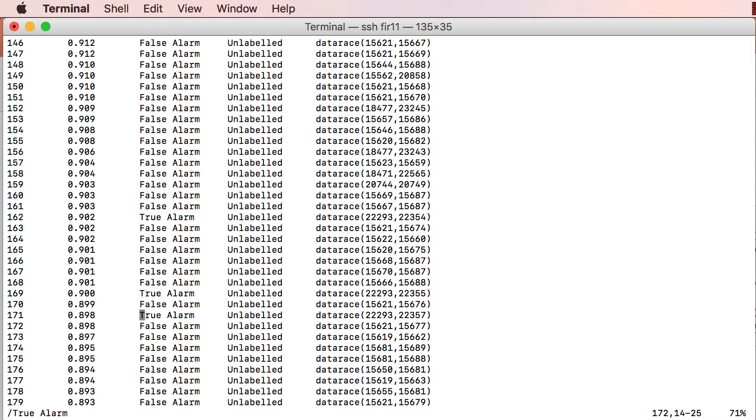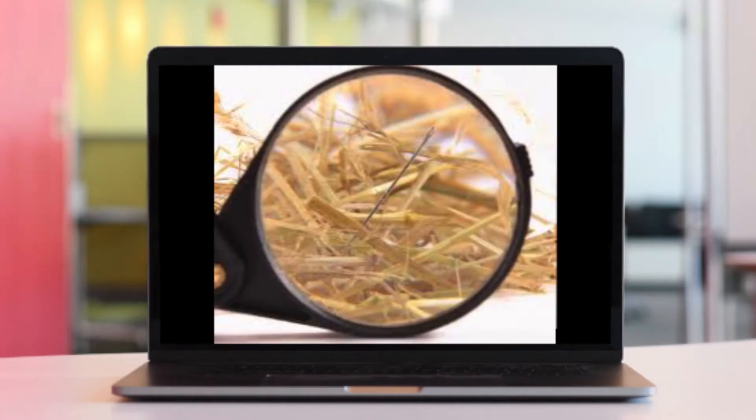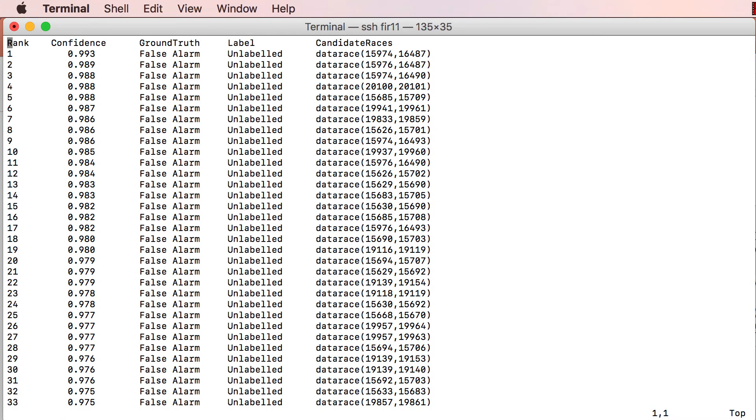The primary goal of Bingo is to minimize the programmer's effort in labeling alarms without missing any real bugs. A useful analogy might be to think of this problem as finding needles in a haystack. To solve this problem, Bingo outputs along with each alarm a confidence score that represents its belief that the alarm is a real bug as opposed to a false alarm.